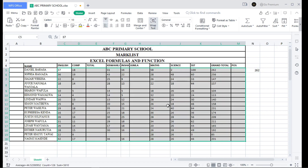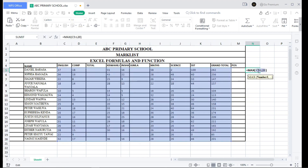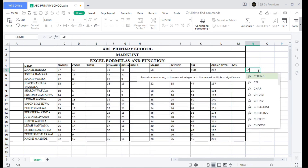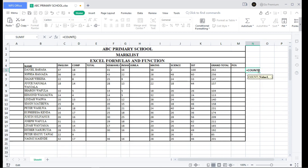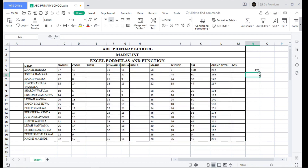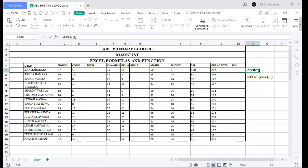If you want to find the number of cells that have numeric values in a range — for example, this column doesn't have any value — we use the COUNT function. Write equal sign, then COUNT, open and close the parentheses, select your range, and click Enter. You can see it is 116. Note that COUNT does not count text strings.